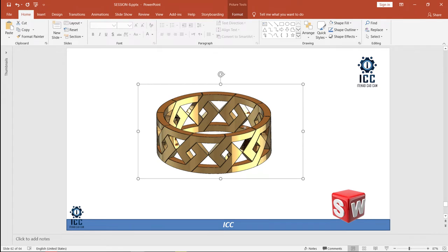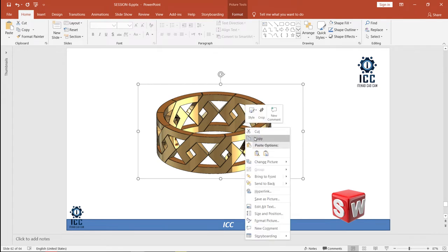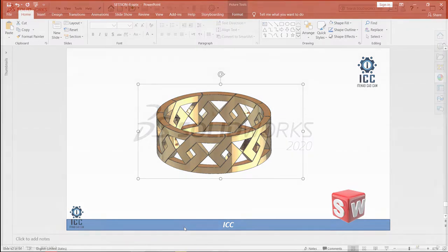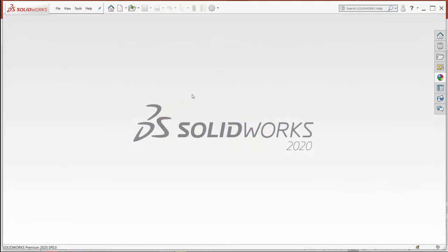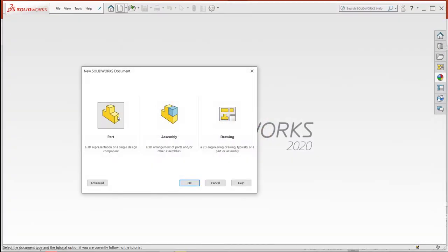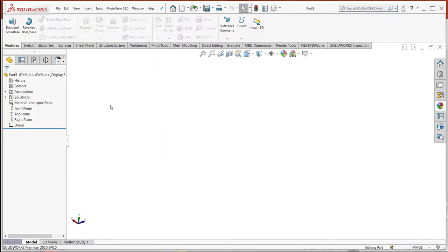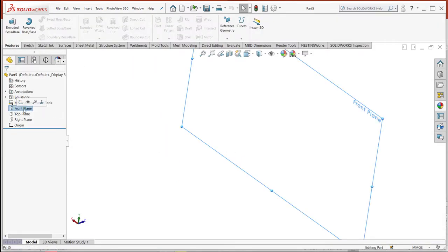To facilitate my drawing, I will take this picture, copy it, and then go to SolidWorks.